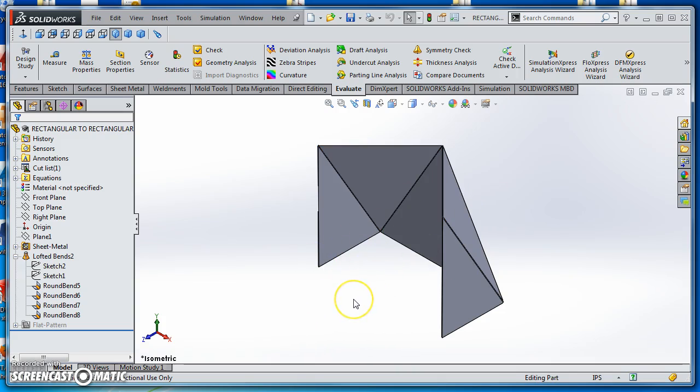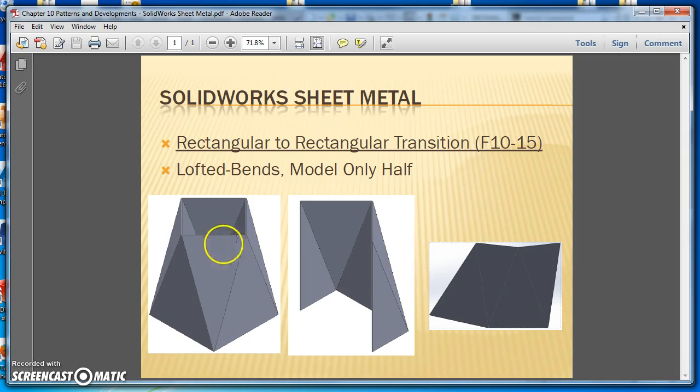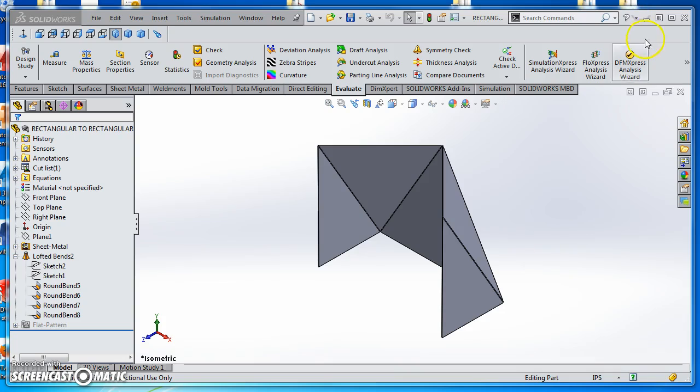So this is what it's going to look like in SOLIDWORKS when we're done. We're going to model half of it, then make two pieces, assemble them together to do a weldment, and weld along these two seams to form the full transition. This is how we would do it in SOLIDWORKS.